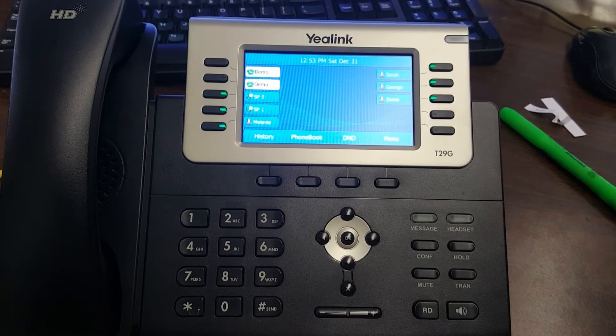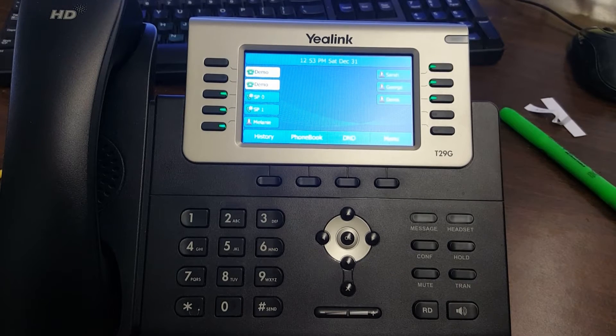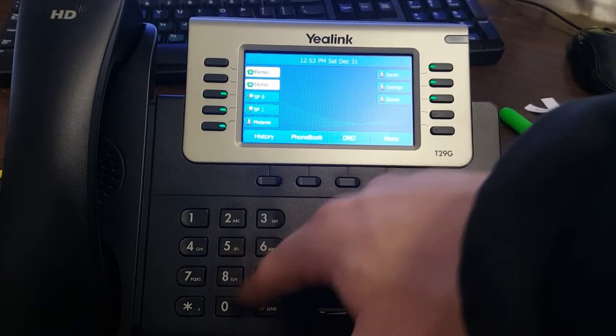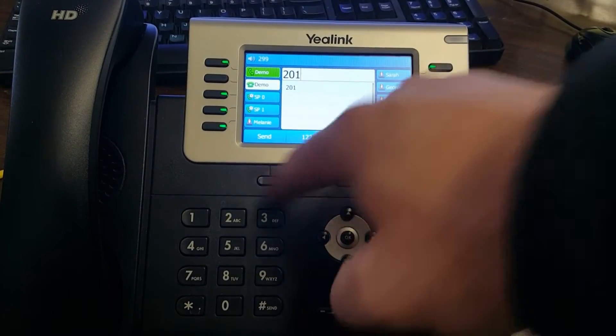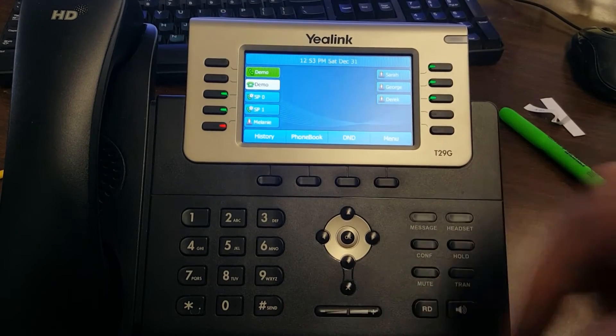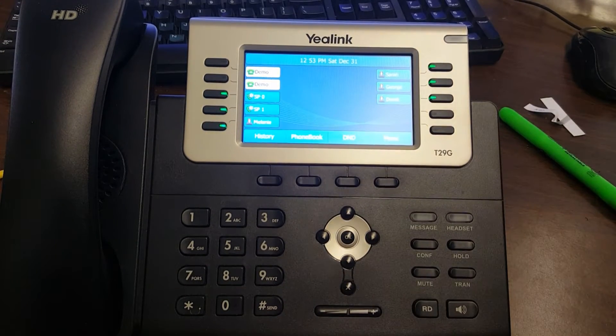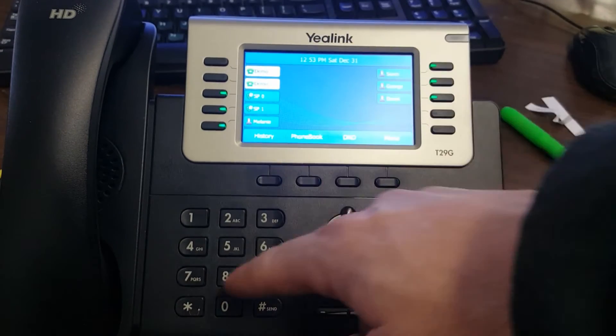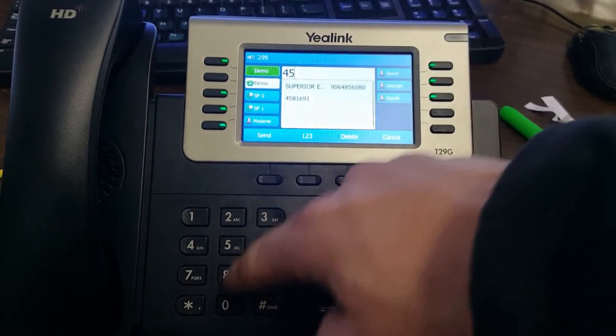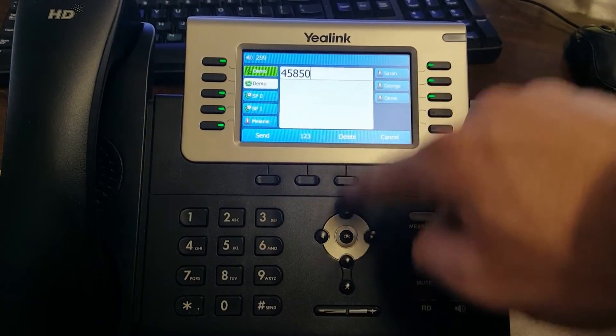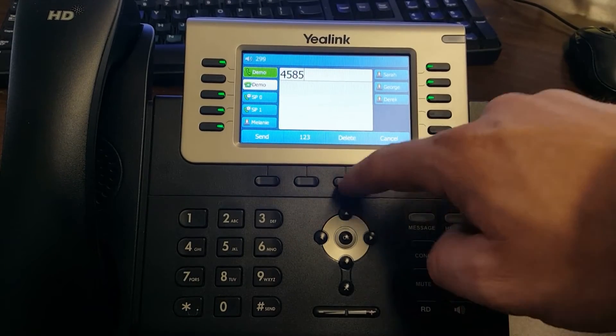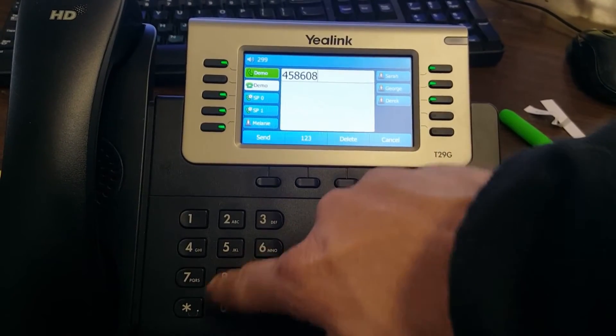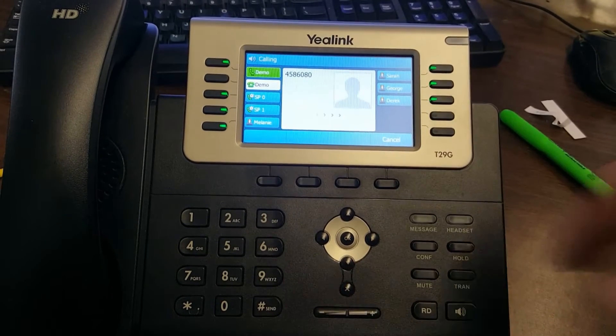To make a call, it's real easy. If you know the person's extension, you can simply dial it and hit send. If it's a local or long distance number, just dial either the seven or eleven digits and hit send. The call will go through.